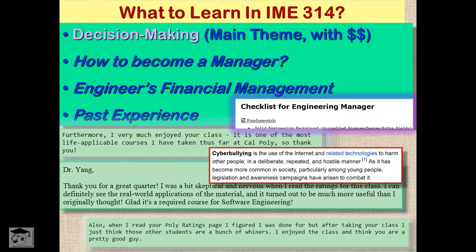Here in Dr. Yang's IM314, we not only learn how to make correct engineering economic decisions, but also introduce personal financing to engineers, as well as encouraging you to become a manager.